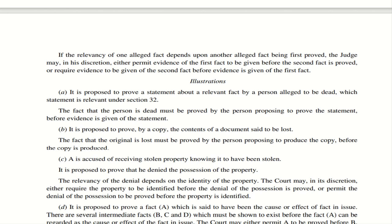Illustration A: Imagine trying to prove a fact where a person has given a statement about it under Section 32 — for example, a dying declaration — but that person is now dead and cannot depose in court. In that case, we should first prove to the court that the person is dead by producing a death certificate, and only then may the relevant statement under Section 32 be taken by the court.